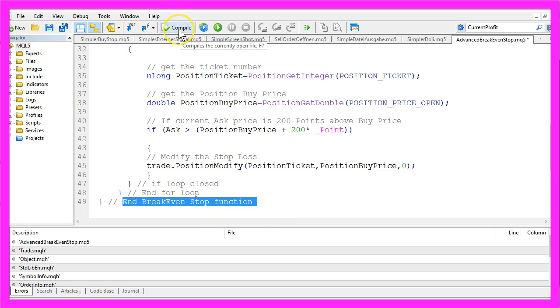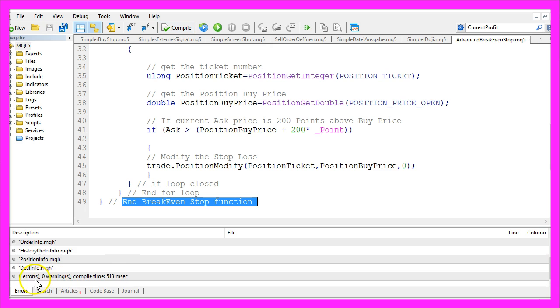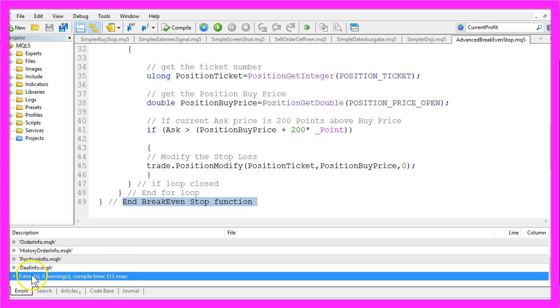So let's click on the compile button here or press F7 and that worked without any errors and without any warnings.